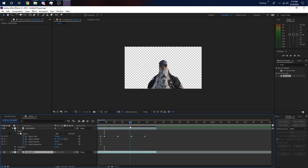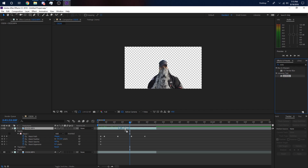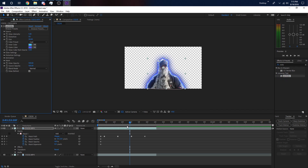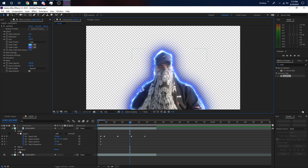So now we have a mask — if we toggle it off, this would be our mask right here, just him. Now we want to grab the Ecto effect. Go to Effects and Presets, type in 'ecto,' it'll show up — just drag it onto your top clip where the mask is, and boom, you have your outline effect. The mask is a little too crude for me so I'm going to add a feather.